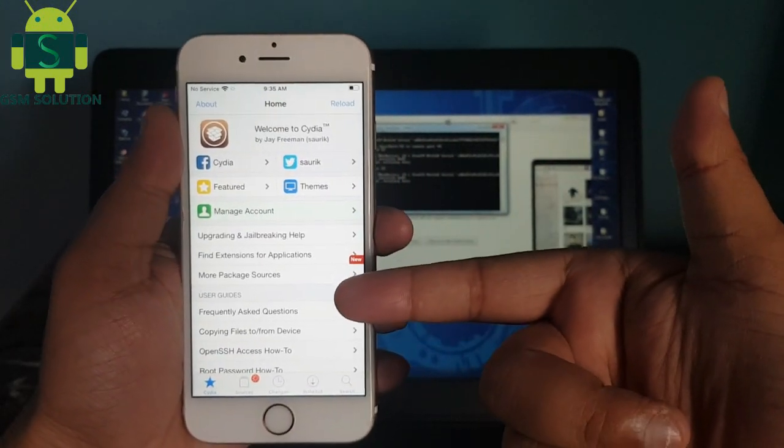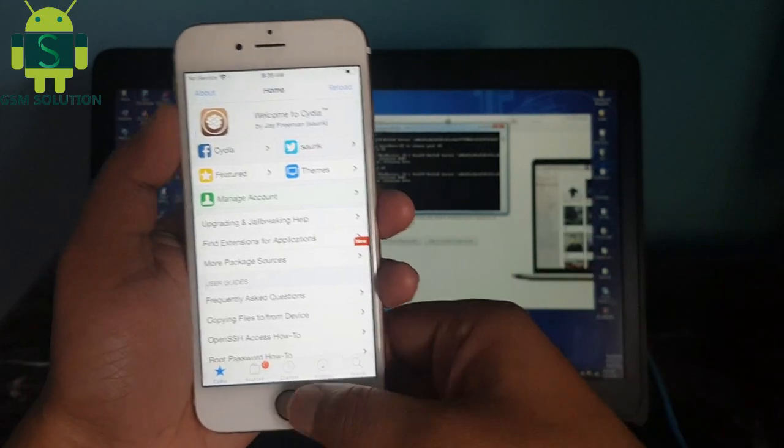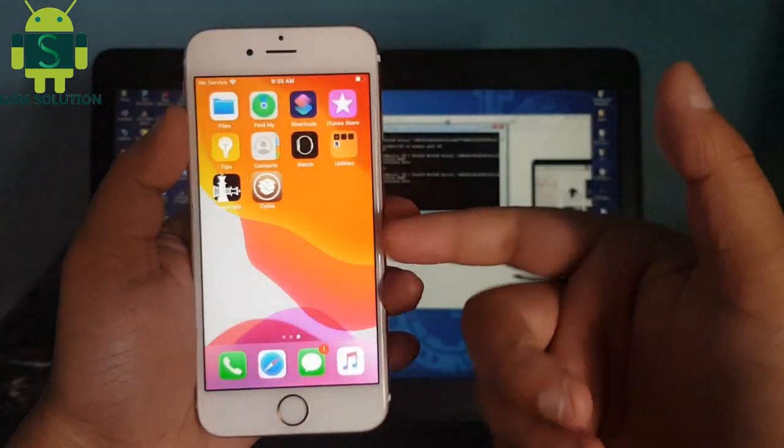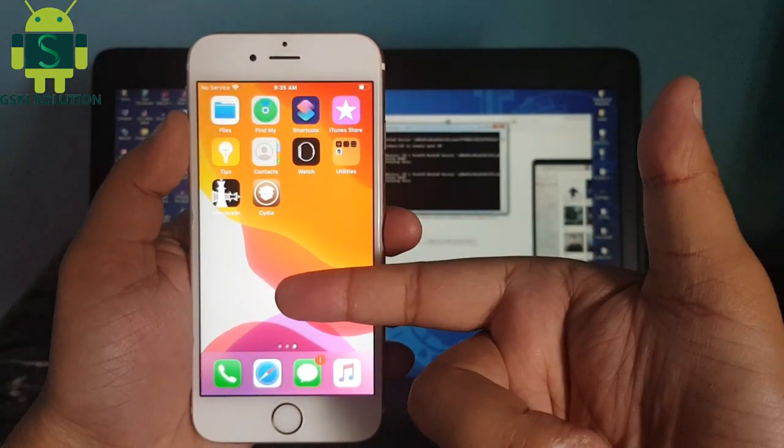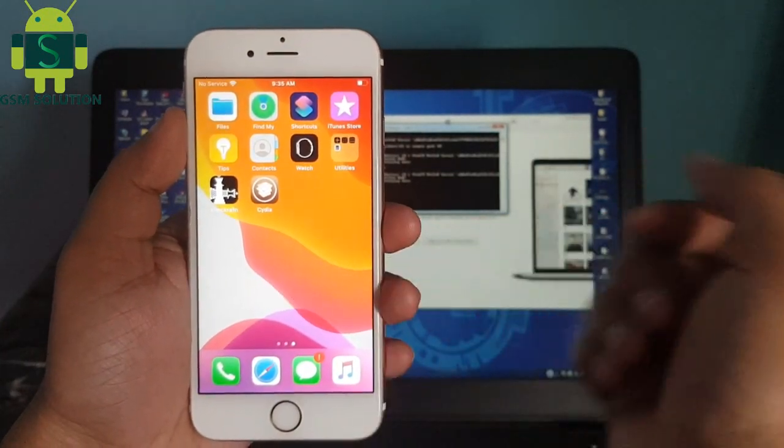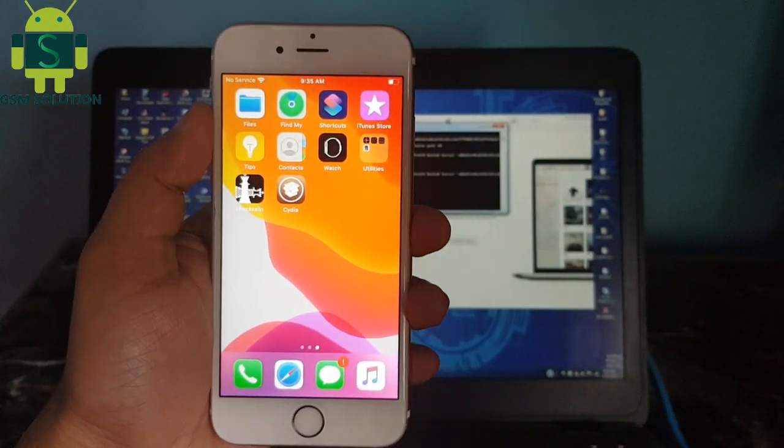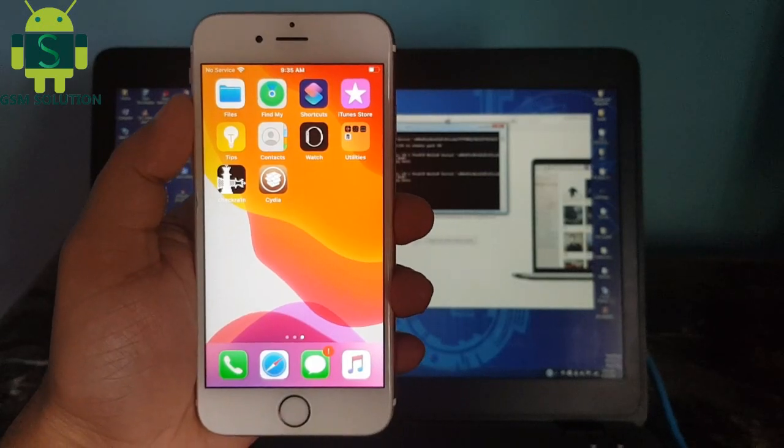Your iOS 13.4.1 jailbreak and install Cydia task completed on Windows PC.